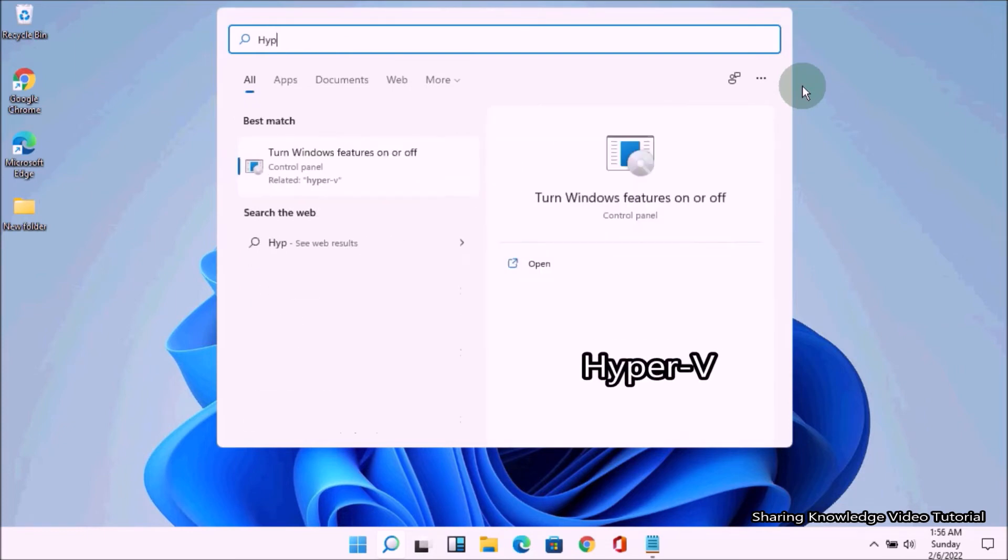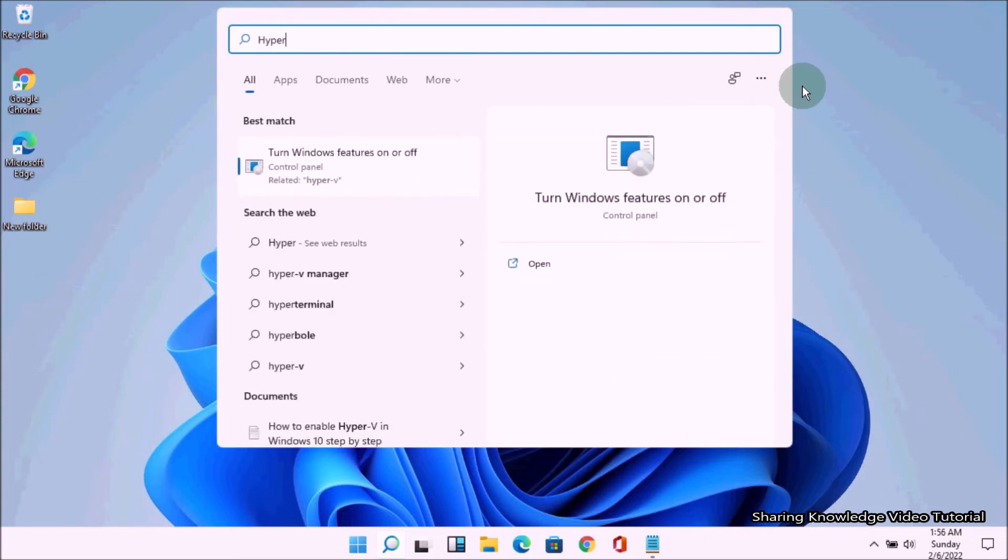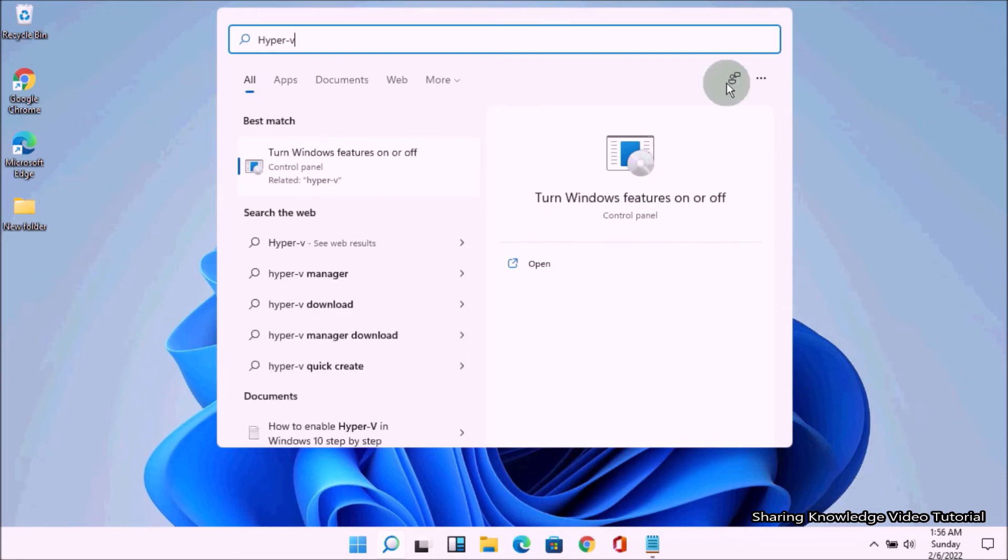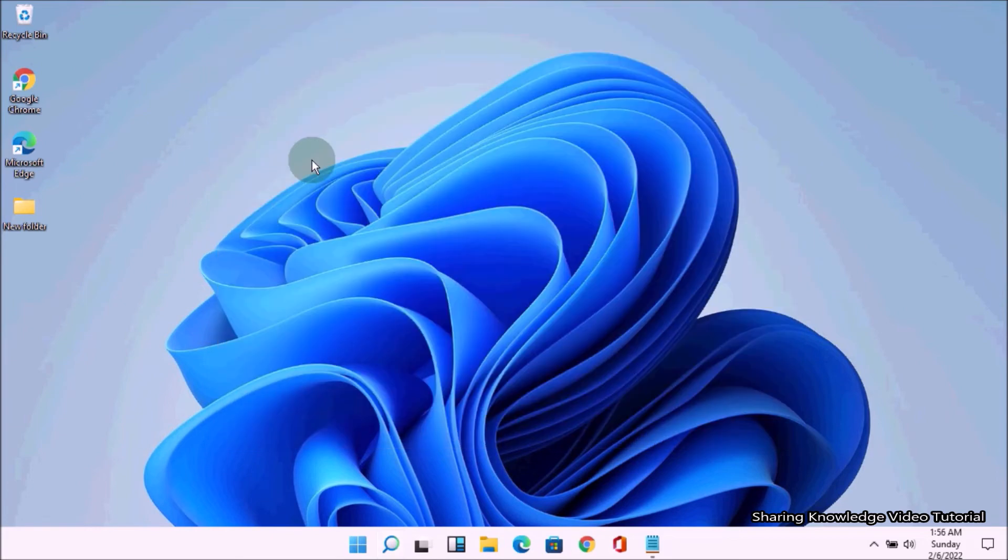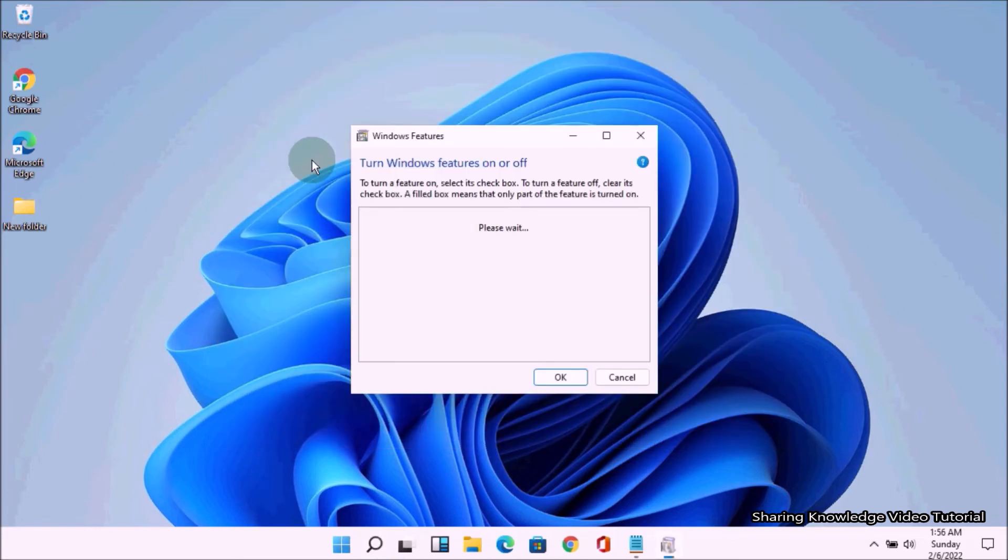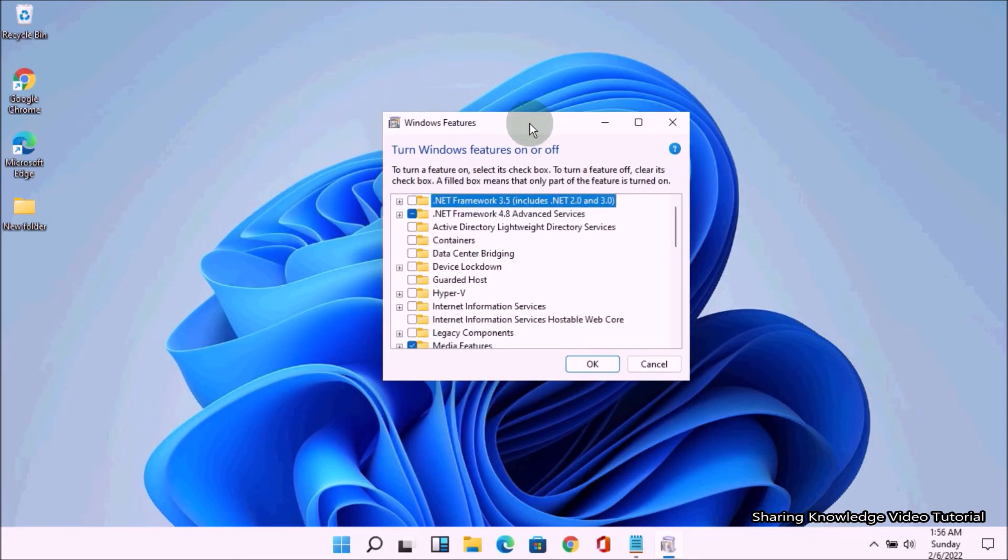On the search field, type Hyper-V. In the search results, you will see Turn Windows Features On or Off. Then select Turn Windows Features On or Off. Then you will see this kind of window: Turn Windows Features On or Off.